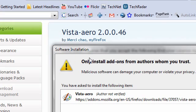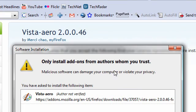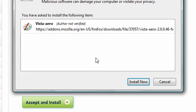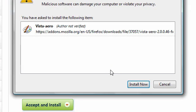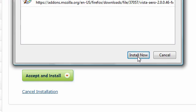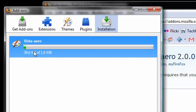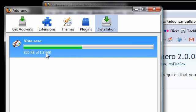So only install add-ons from authors you trust. Well, this is one I want to install. Hit the install now button. First, it has to download. This one's just 1.8 megs. Simple theme. It's going to make it look like Internet Explorer.